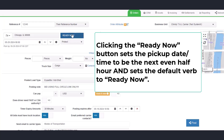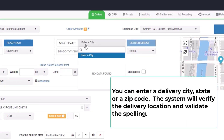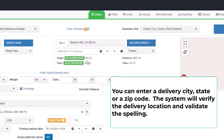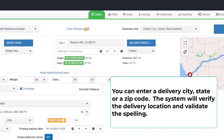Clicking the Ready Now button sets the pickup date time to be the next even half hour and sets the default verb to Ready Now. You can enter a delivery city, state, or zip code. The system will verify the delivery location and validate the spelling.